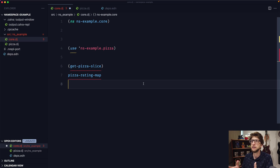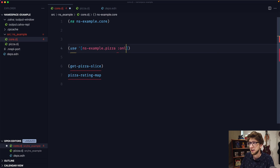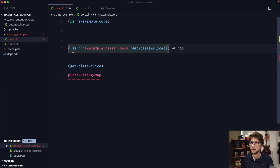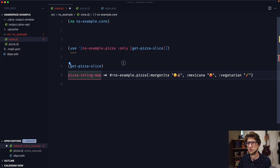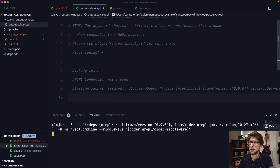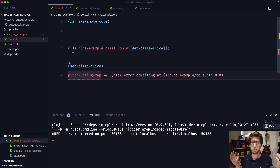This can get a bit cumbersome. Generally we won't want to include all symbols from one namespace in another. So instead of passing through the namespace like this, we can pass through the namespace in a vector and then pass an :only flag which takes a vector, and now we can pass through only the symbols we want. Let's say get-pizza-slice. In order to flush the REPL we just restart it, and now this shouldn't work — and we can confirm we don't have that symbol available.